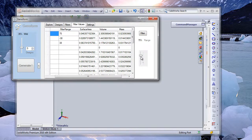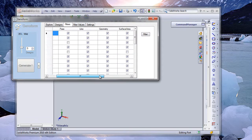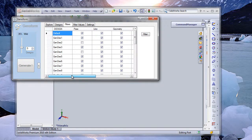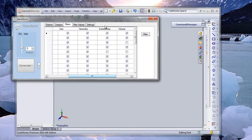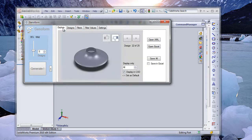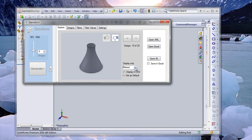As you change these values, the values here change — you are setting the upper and lower limit. When you click Filter, certain designs get ticked off based on the filters, and finally the ones that pass are those that pass all the filters. You can filter the designs based on surface area, volume, or mass. You can also save your designs either in an Excel format or an open XML format.